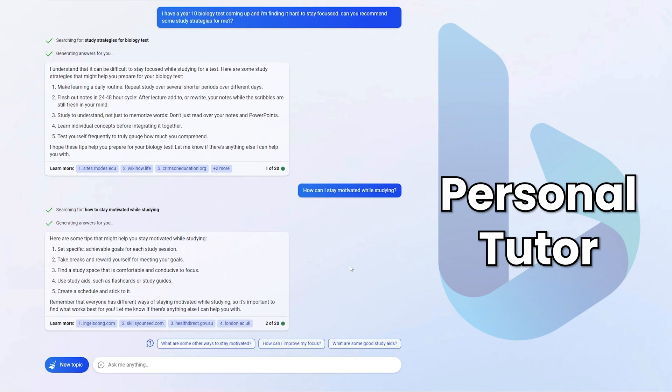So I'm going to go ahead and say, how can I stay motivated while studying? That's a really good one because motivation is usually the thing that stops students studying. So because motivation is usually the biggest thing that stops students actually studying, not their lack of interest in doing well, I've said to it, how can I stay motivated while studying? And it says, here's some tips that might help you stay motivated while studying: set specific achievable goals, take breaks and reward yourself, et cetera.